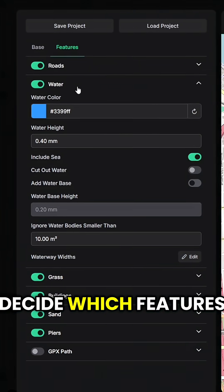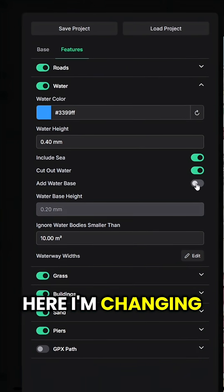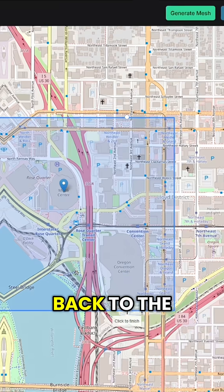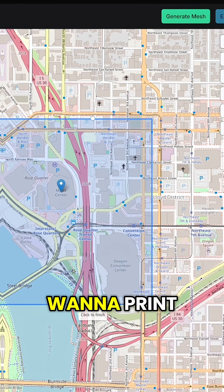Back to the menu you can decide which features you want in your model. Here I'm changing some settings for the water. And then it's back to the map to select which area you want to print.